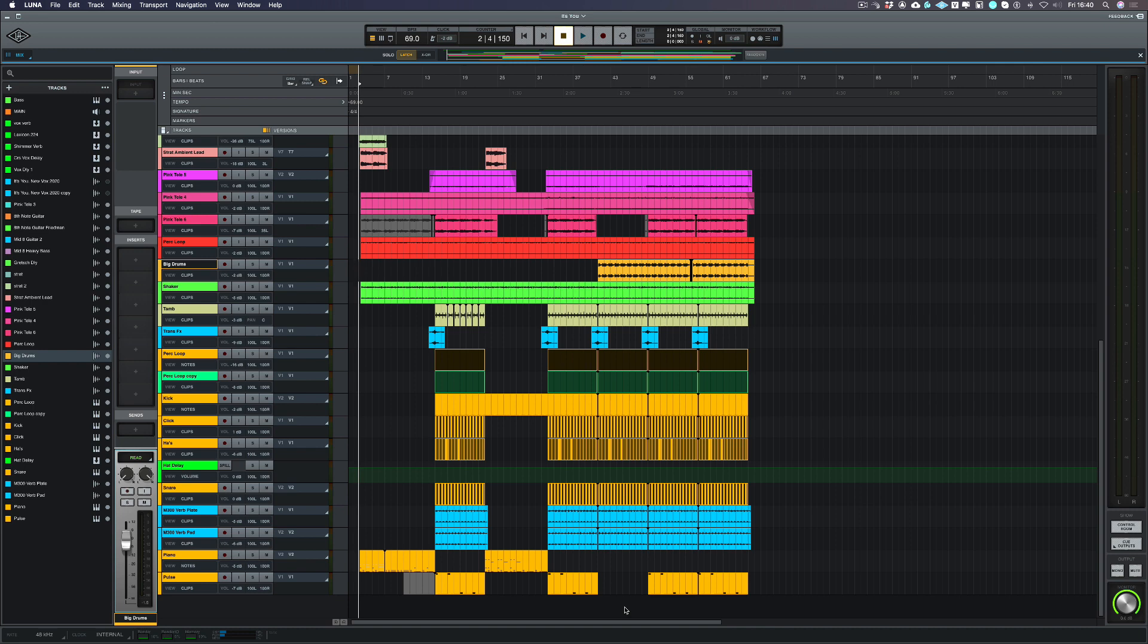In the first video we looked at how to set up LUNA, in the second video we recorded a scratch guitar just so we could build the production and write the song to, and in the third video we used one of LUNA's built-in instruments to build the drums.